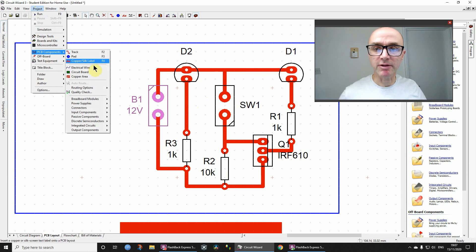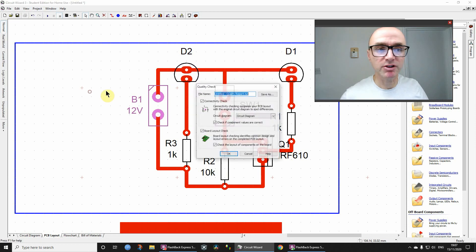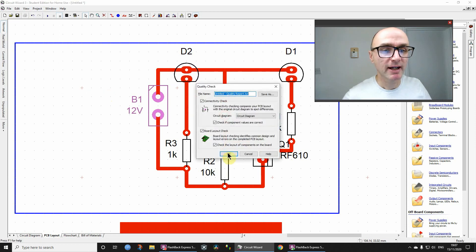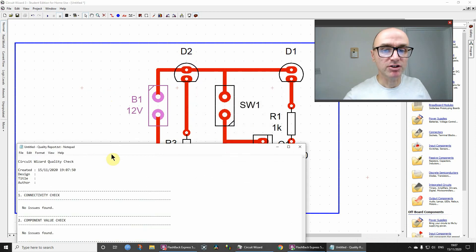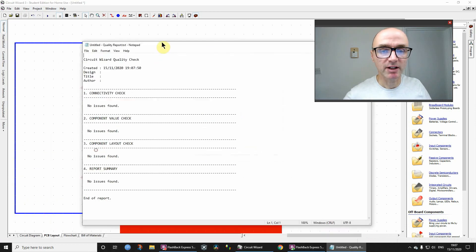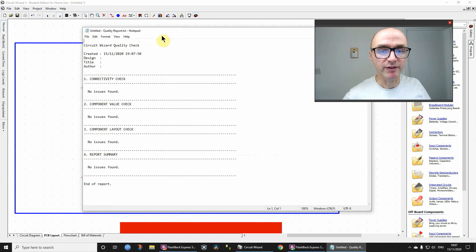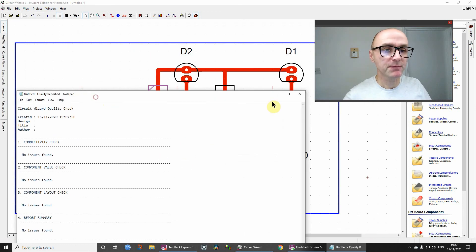So, let's just do PCB Components, Quality Check, and let's do the check, and no issues found, okay, so that's it.